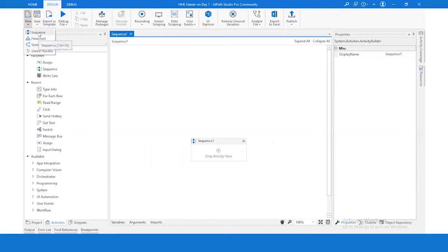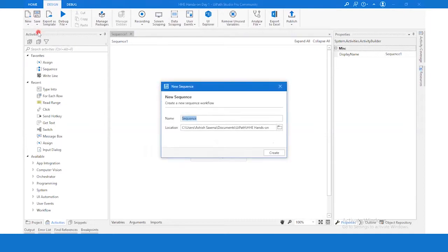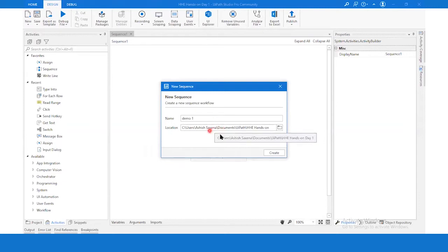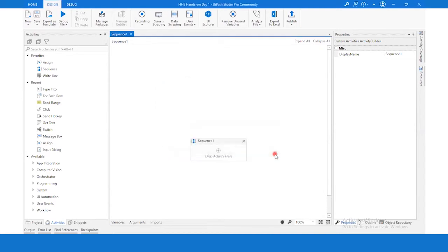Suppose if you want to choose Sequence as your layout, you have to click on Sequence, and here you can name that sequence any name you want, and here you can choose the path where you want to save that sequence. Once you say Create, it will create a new sequence.